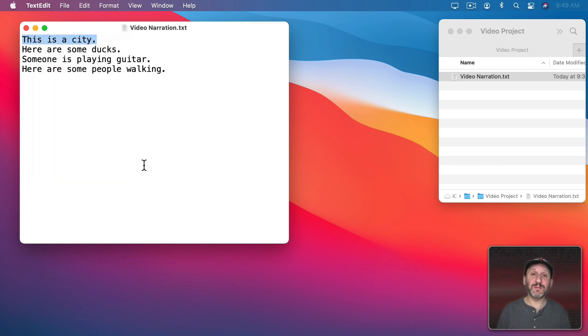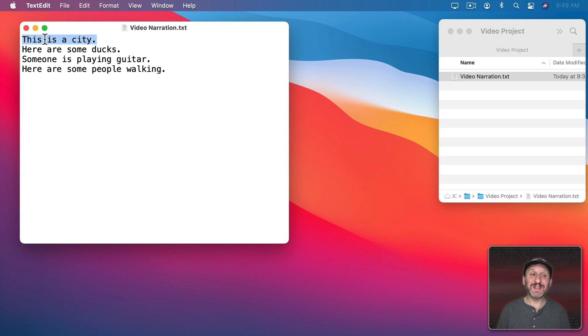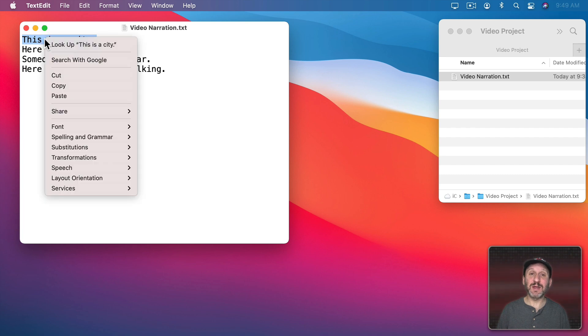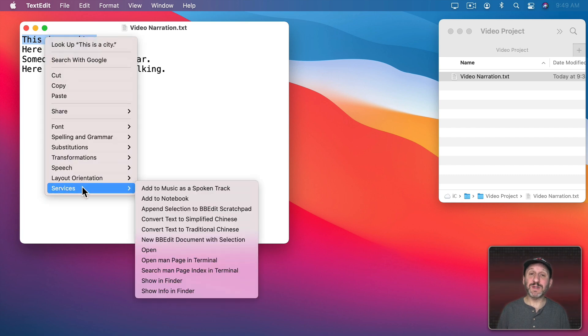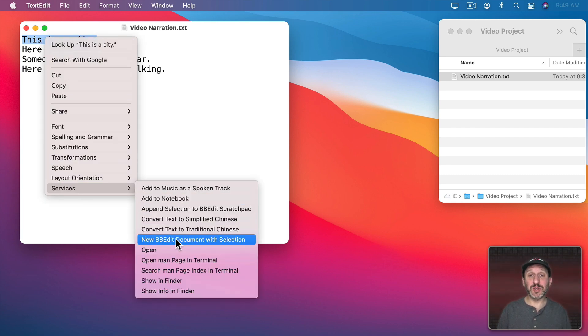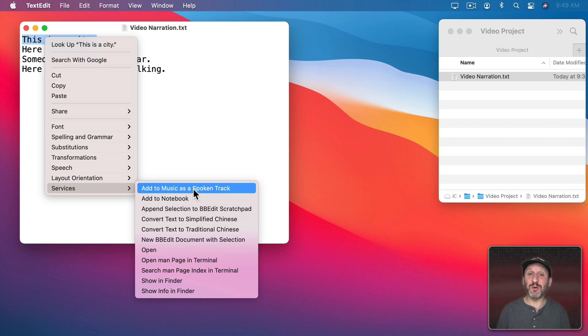This is a city. Now that doesn't do me much good. What I want is to have this as a file. Well, it turns out you could do this pretty easily as well. If you do the same thing, Control-clicking on it, but go to Services, you'll see a variety of things here depending upon any quick actions you've added on your Mac. But you should see one called Add to Music as a Spoken Track.